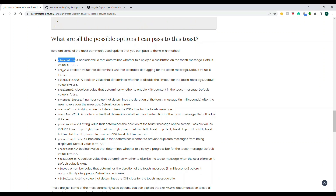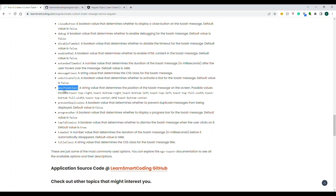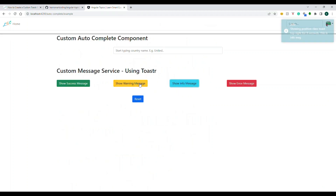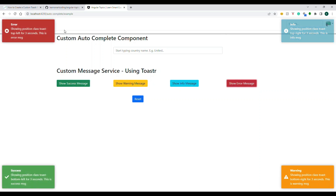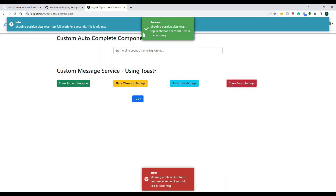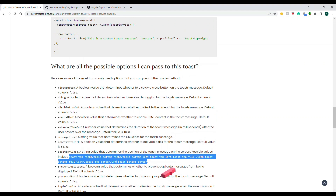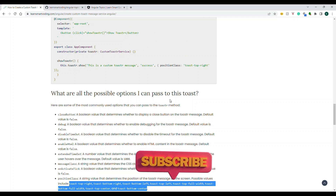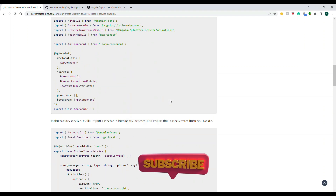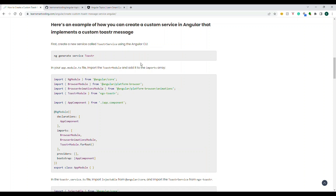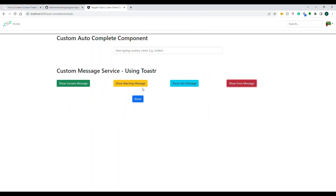If you want to know more details about what options you can pass, I've listed them here — close button, debug, disable, and the position class. In the position class there are around eight different values, and based on that it displays in different locations: top side, center, full screen, and so on. One of my users was asking about this and I'm happy it will be helpful, both for them and for others who want to develop a custom toaster service.